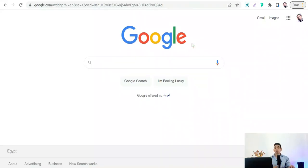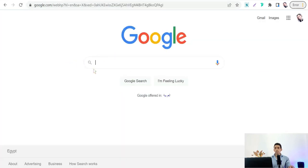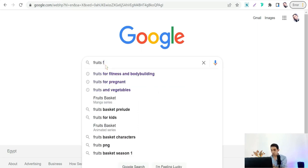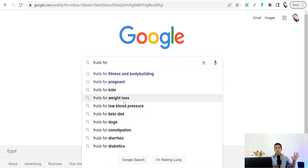You can go to google.com and search for any word or topic that comes to mind, or use Google Trends. You'll find a lot of suggestions — the most popular keywords and phrases people are currently searching for. For example, we can type 'fruits for' and find 'fruits for weight loss,' which is an amazing topic for the weight loss niche.